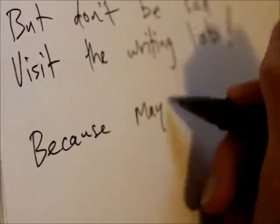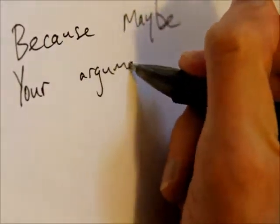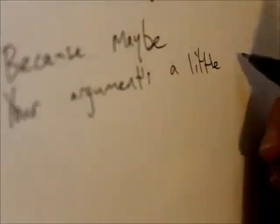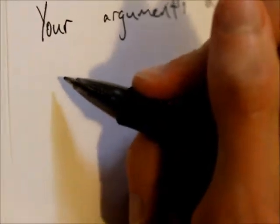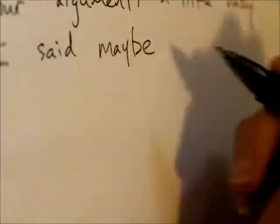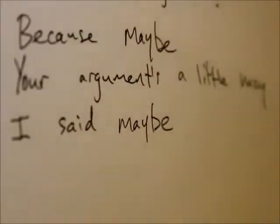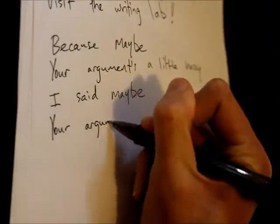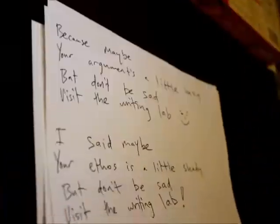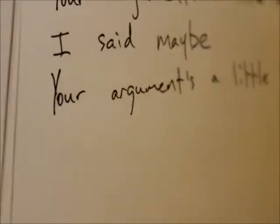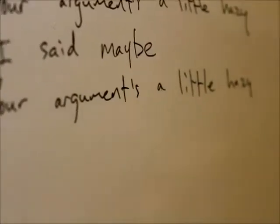Because maybe your argument's a little hazy. I said maybe, your argument's a little hazy. I said maybe, I said maybe, if you're talking to the writing line.